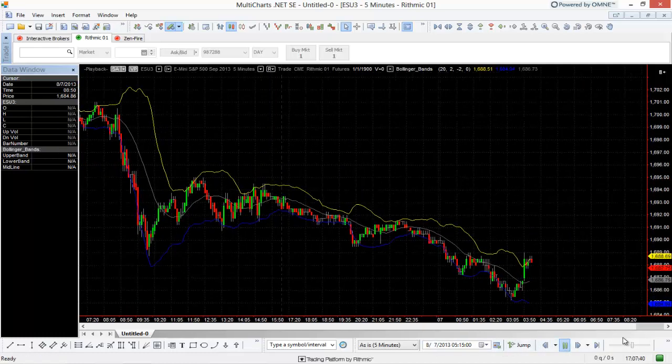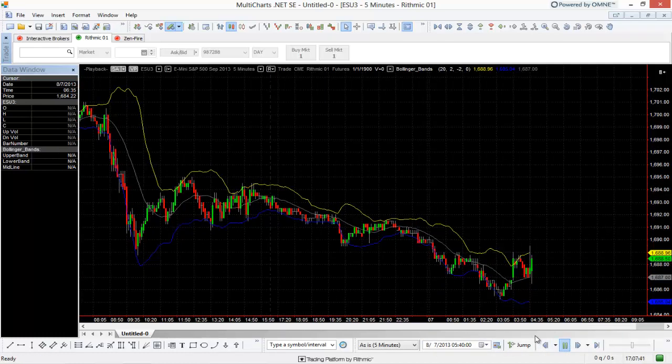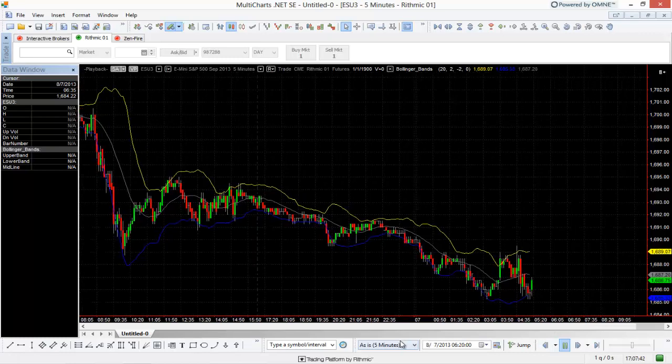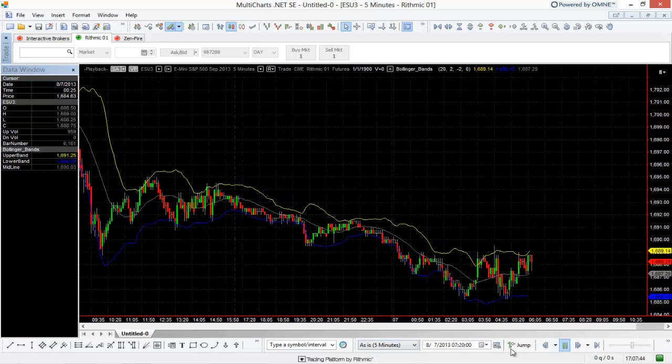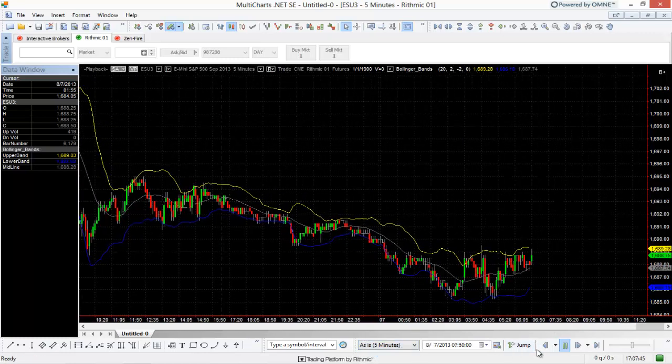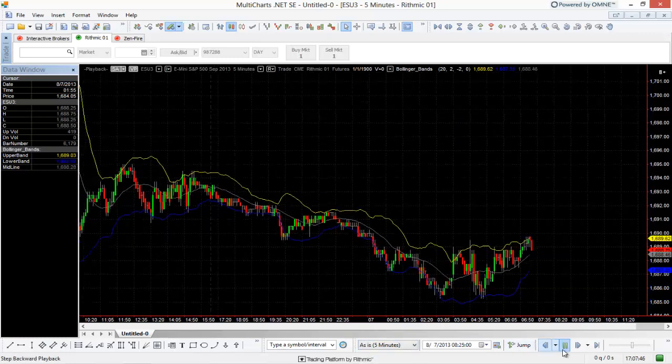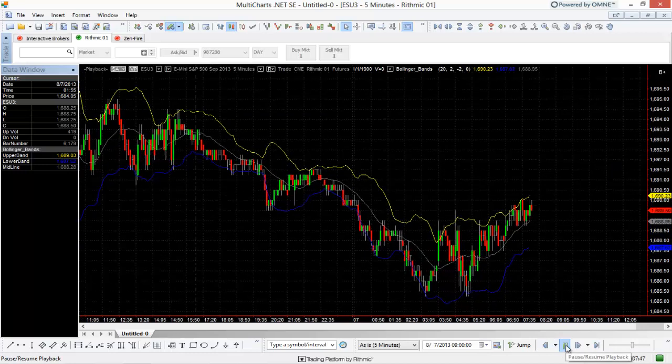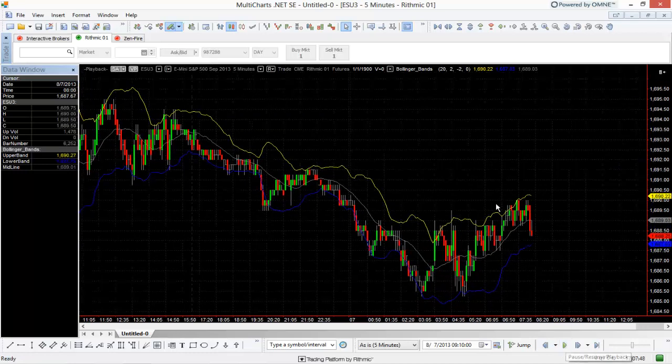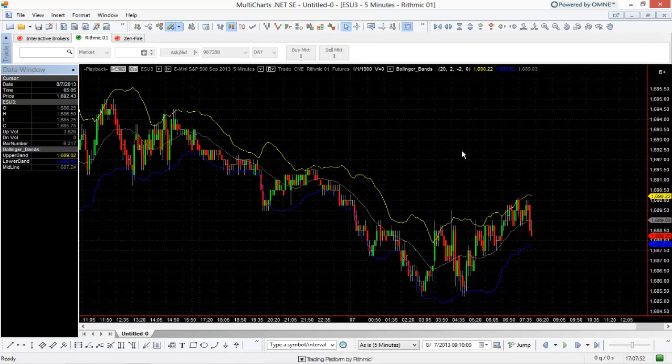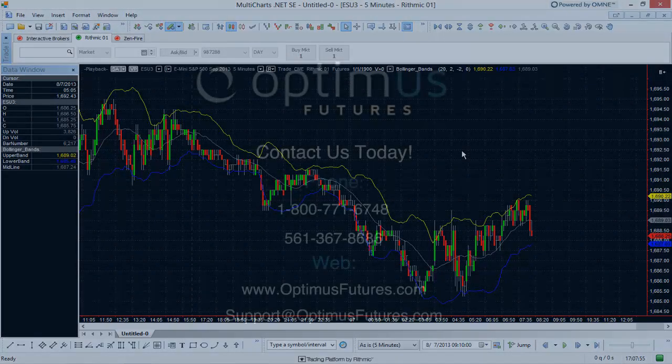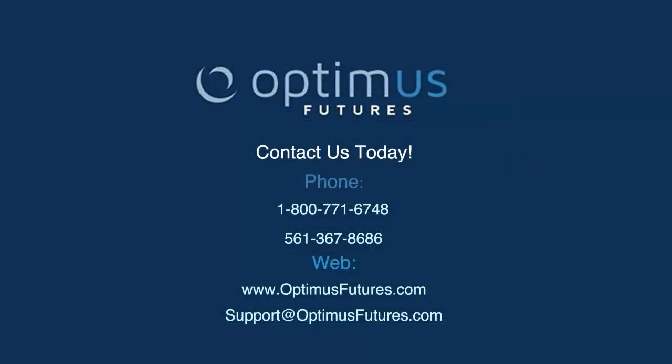Again, you can use those various different options for the speed and the interval at which you want to play back, but it couldn't be easier here within MultiCharts.net the Starter Edition. Again, absolutely free if you want to download and play around with it and get used to this data playback option. If you have any questions about it, please feel free to let us know by visiting our website or giving us a call.